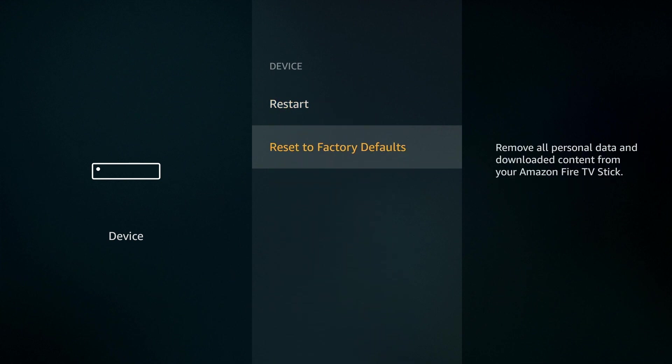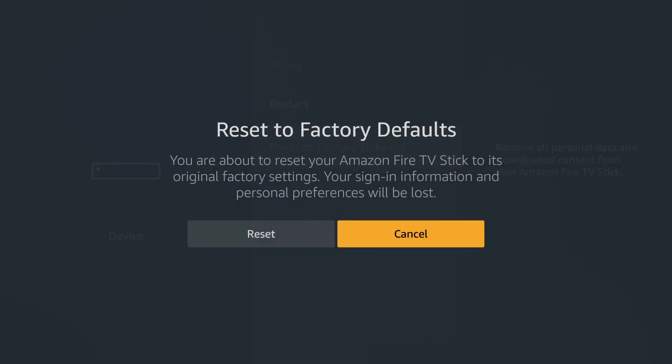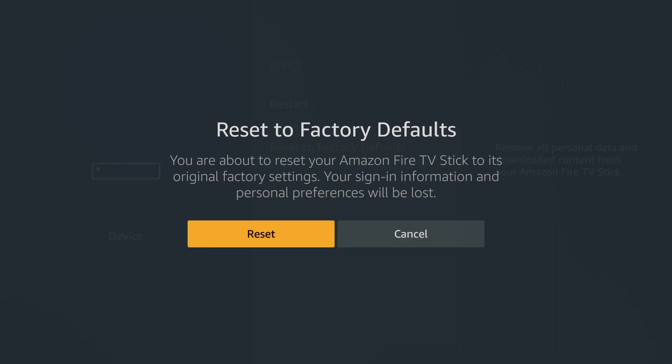When we select reset to factory defaults we're asked to confirm that we're happy to remove any Amazon account information, personal preferences, downloaded content and have the Fire TV stick returned to its original factory settings.